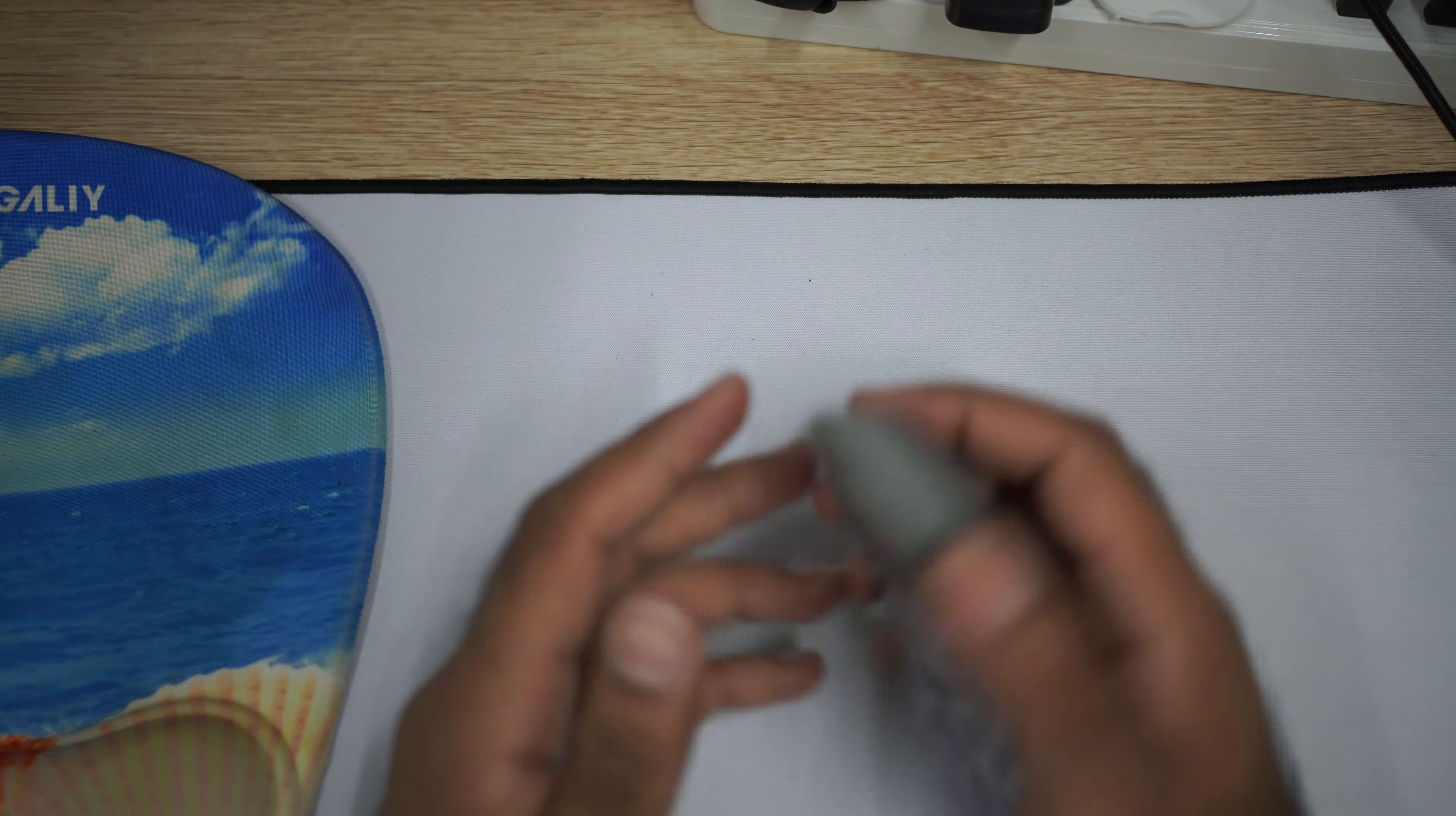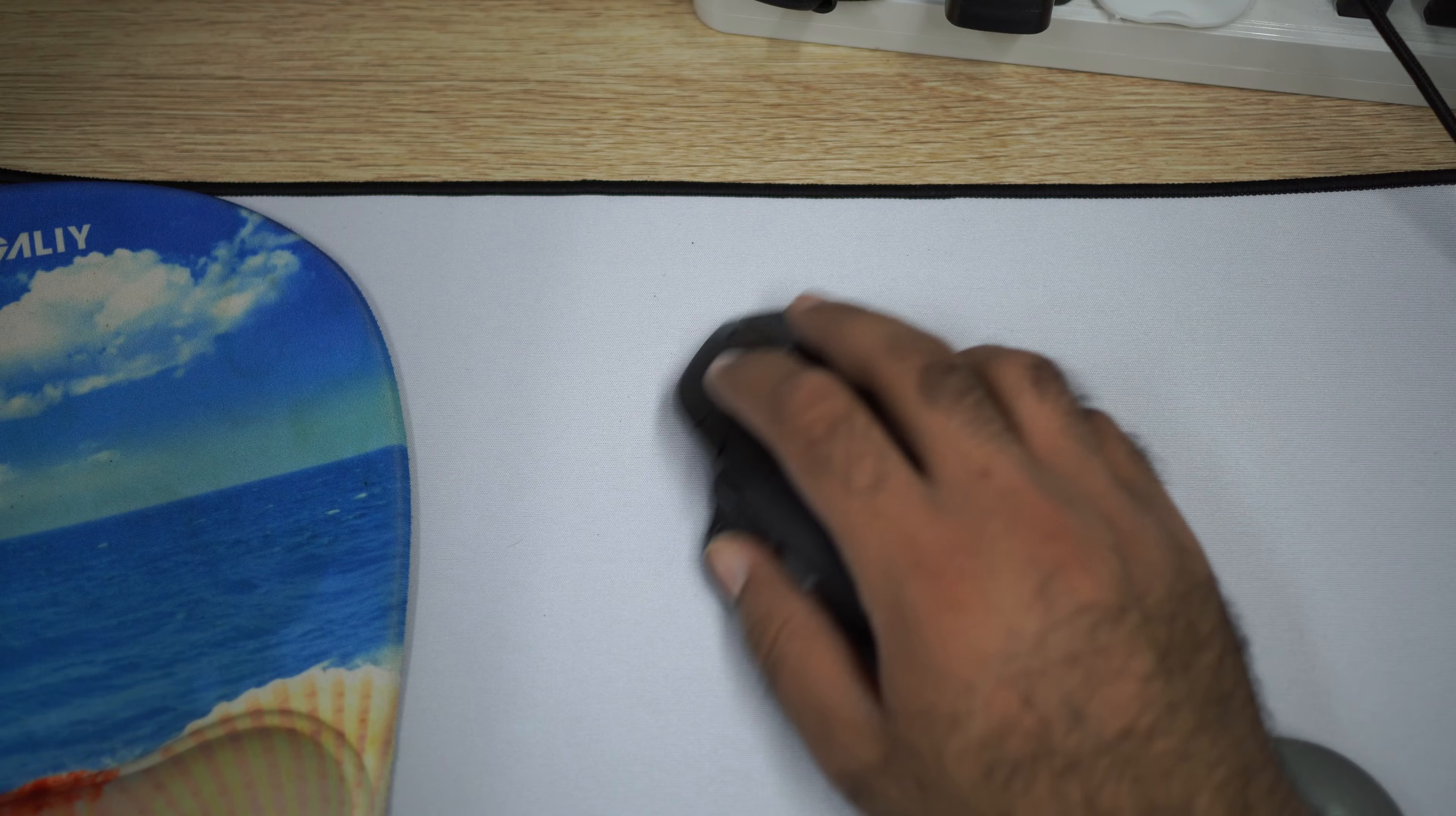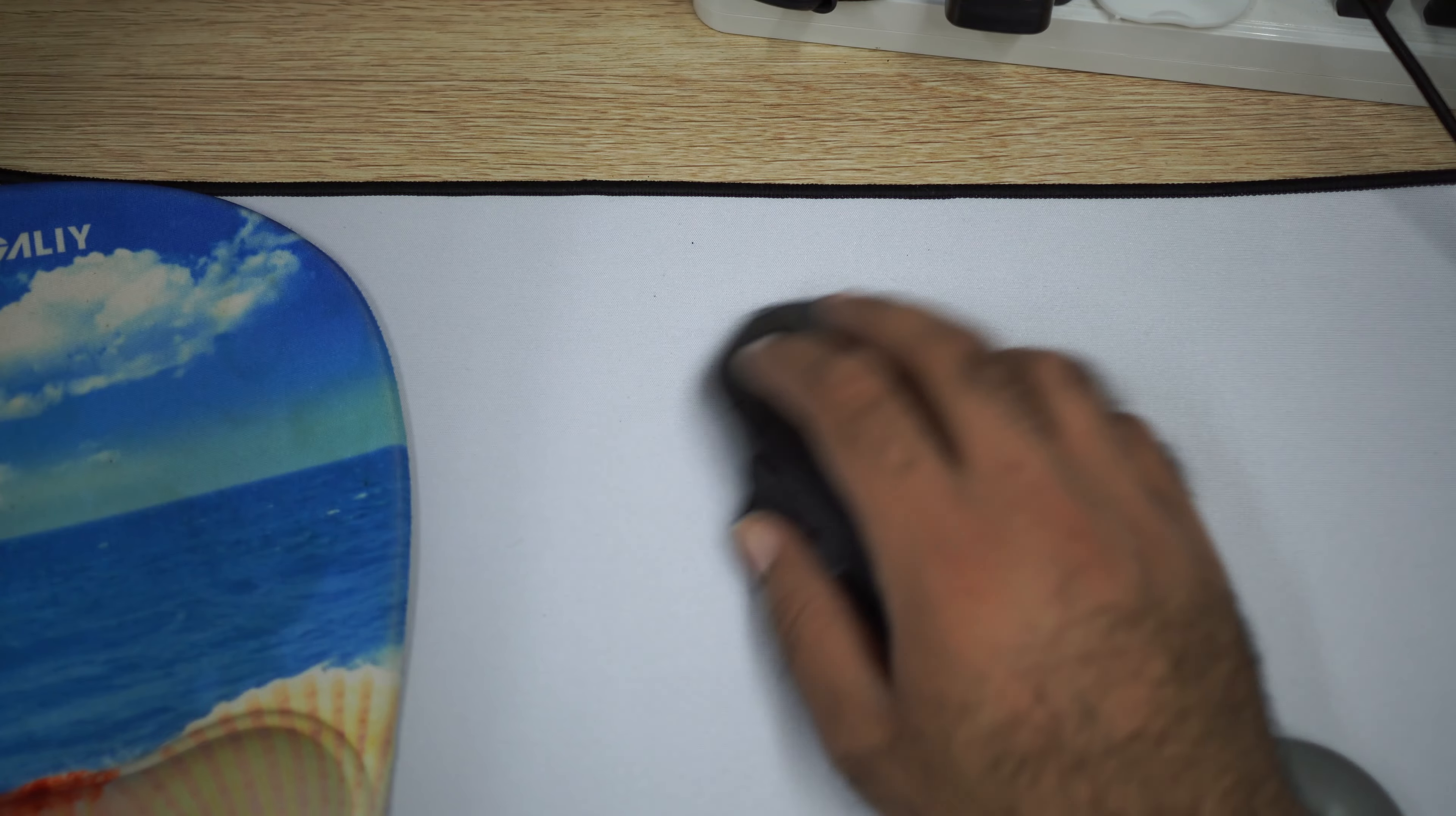Yeah, now it doesn't move. This thing can still move and I can put my mouse here. Super comfortable.